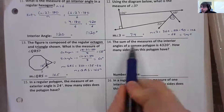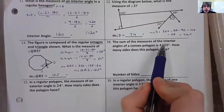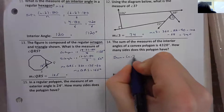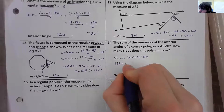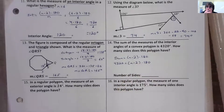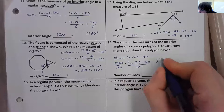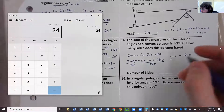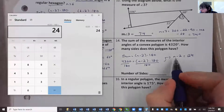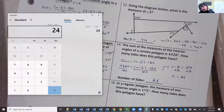Number fourteen: the sum of interior angles of a convex polygon is 4320 degrees. How many sides does it have? Using sum = (n−2)×180, we set 4320 = (n−2)×180. Dividing both sides by 180 gives n−2 = 24. Adding 2 to both sides, n = 26. So this polygon has 26 sides.